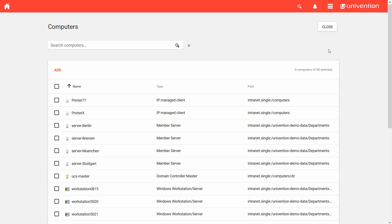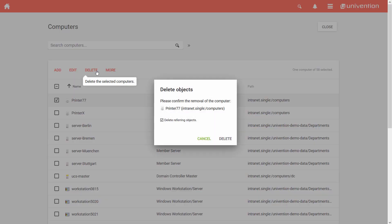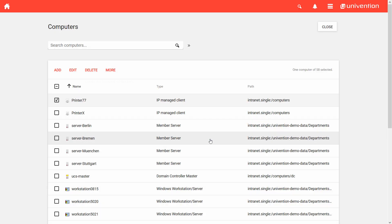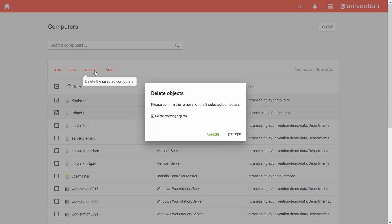To delete a computer object, I first select it by clicking on the checkbox and then remove it by clicking on Delete. You can also delete several objects at once by selecting them all together and then click on Delete.